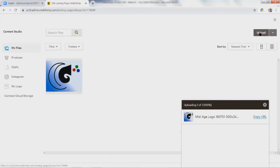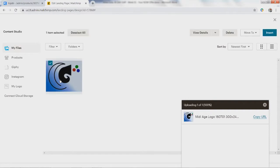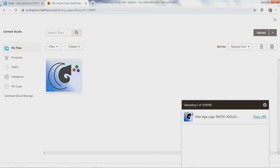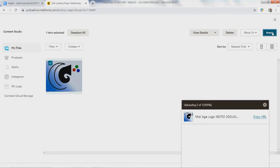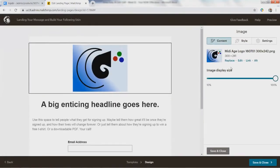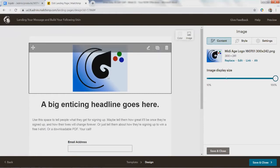Once we hit upload, it will show you your progress here. When it's uploaded, it will add it to my files, which are just files that are on MailChimp. It may or may not be selected, and if it's not, you'll still see the upload here. But you have to actually select one with the little checkbox and then say insert. That now moved that file into this landing page that we are creating.